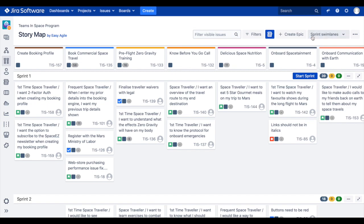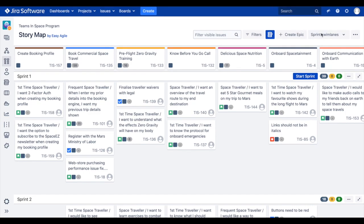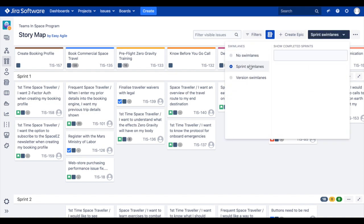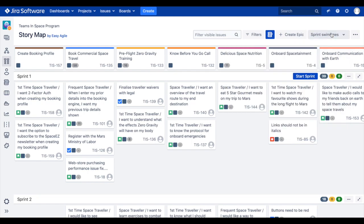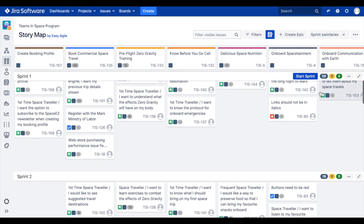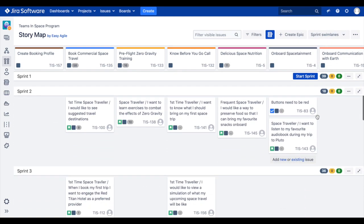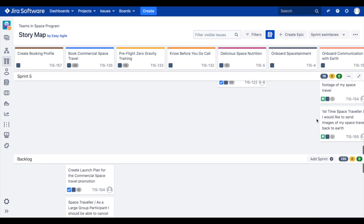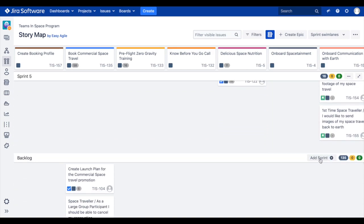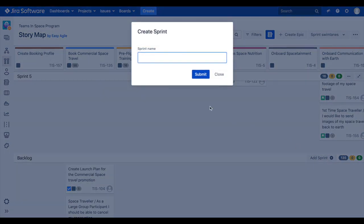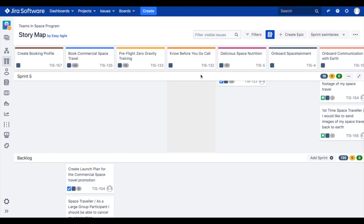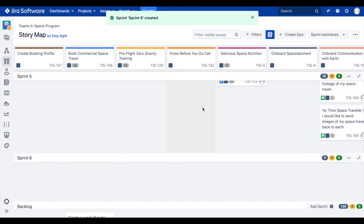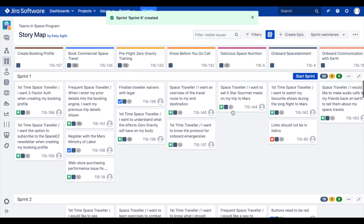In both cases, teams are able to create new sprints and versions directly from the story map. To create a new sprint on the story map, first we must make sure that the sprint swim lanes have been toggled on using the swim lanes drop-down. Scroll to the backlog swim lane at the bottom of your story map and click Add Sprint. Name your sprint and click Submit. Your new sprint will appear above the backlog on the user story map and on your board's backlog in JIRA.